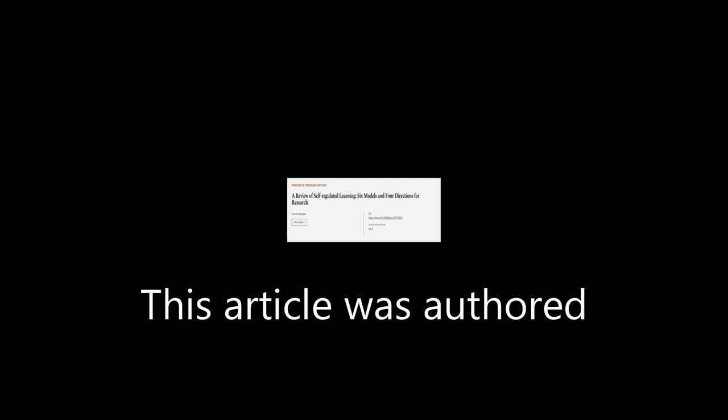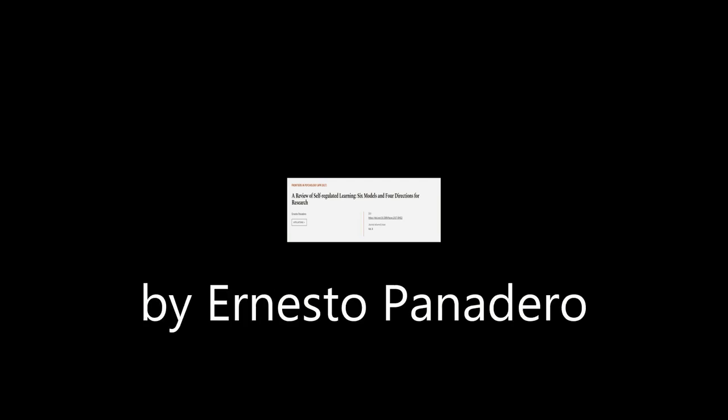This article was authored by Ernesto Panadero. WeAreArticle.tv, links in the description below.